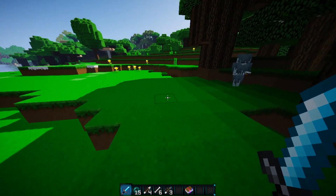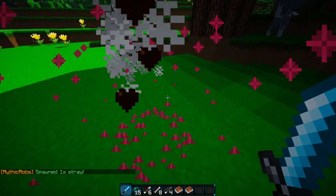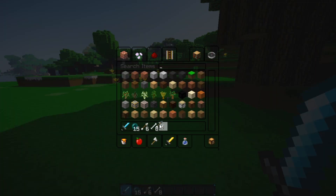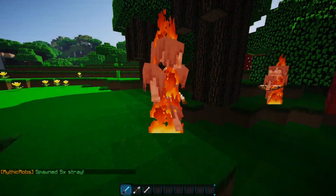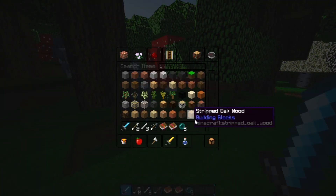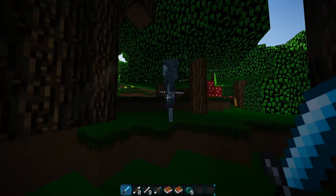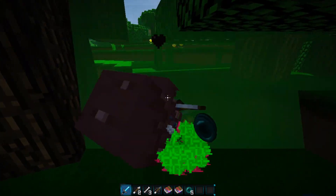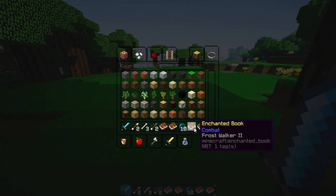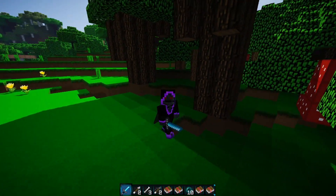Now we got Blast Protection 4 — great. Spawning again and we got Frost Walker. Let's toss everything out and try again. We got a lot of good loot: five enderpearls, Curse of Binding — which was actually a rare drop we put in the editor — and more books including Blast Protection and Frost Walker. That's how you do custom drops for mobs.